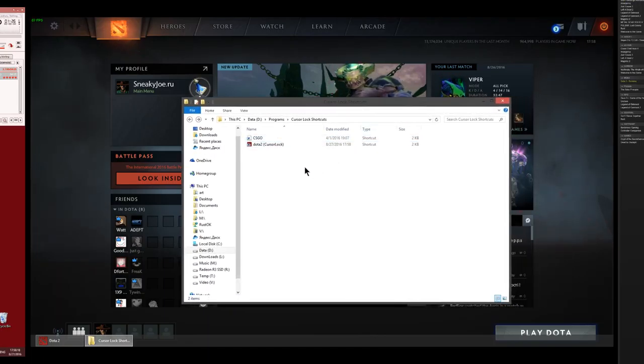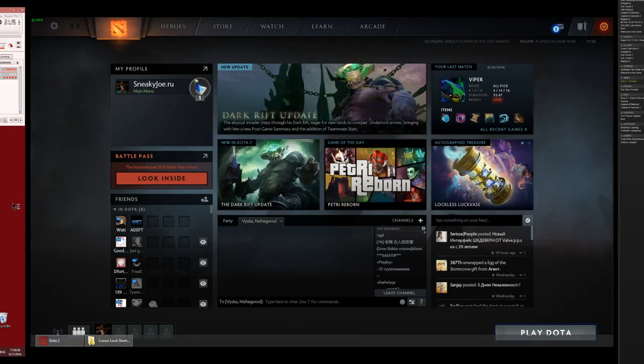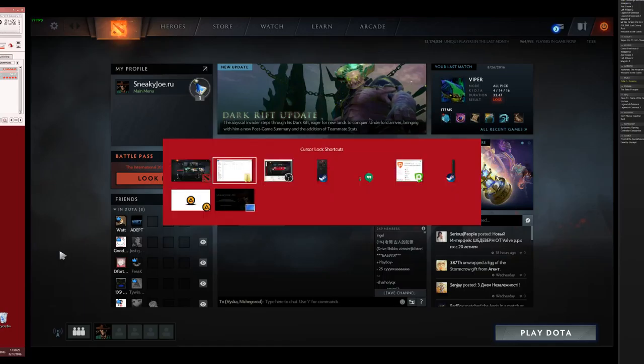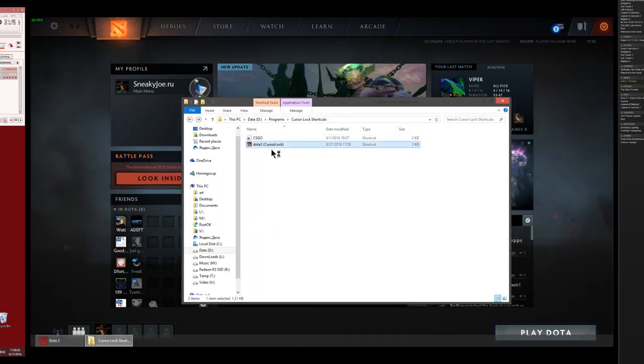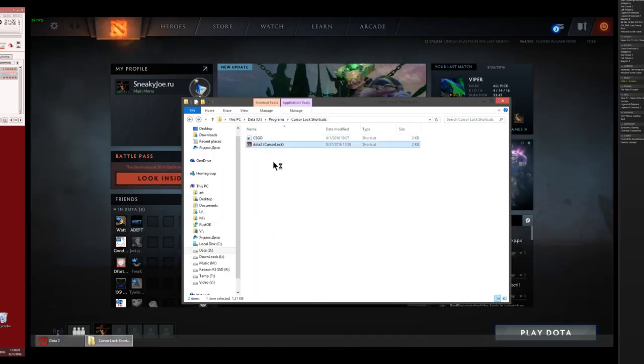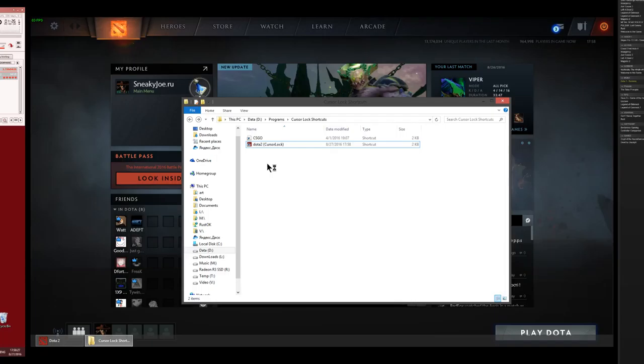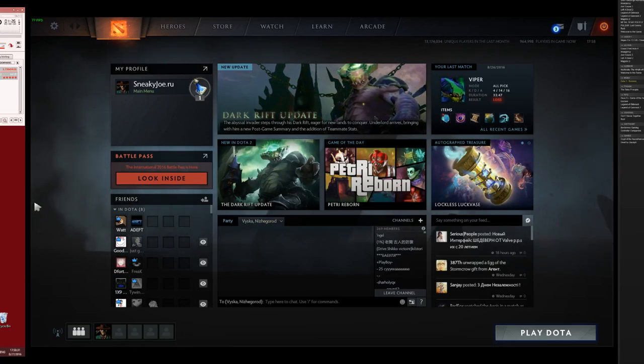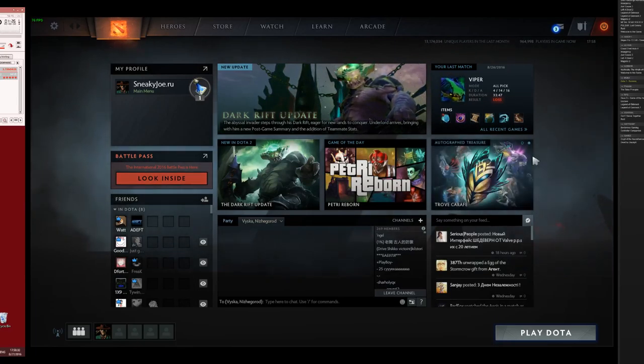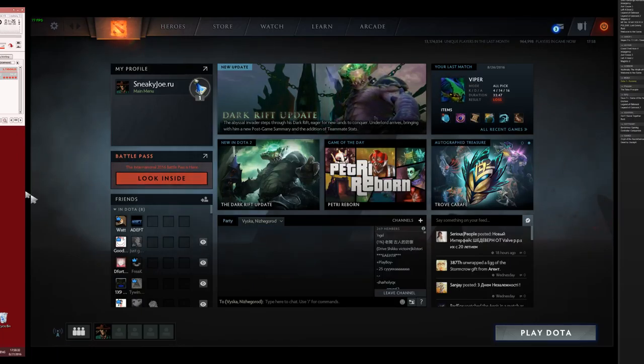Now, when you want to lock your cursor somewhere, as you can see, it's not yet locked. You just launch this shortcut, and the application tells the system that you want this application to be locked, so your mouse won't skip to another screen.